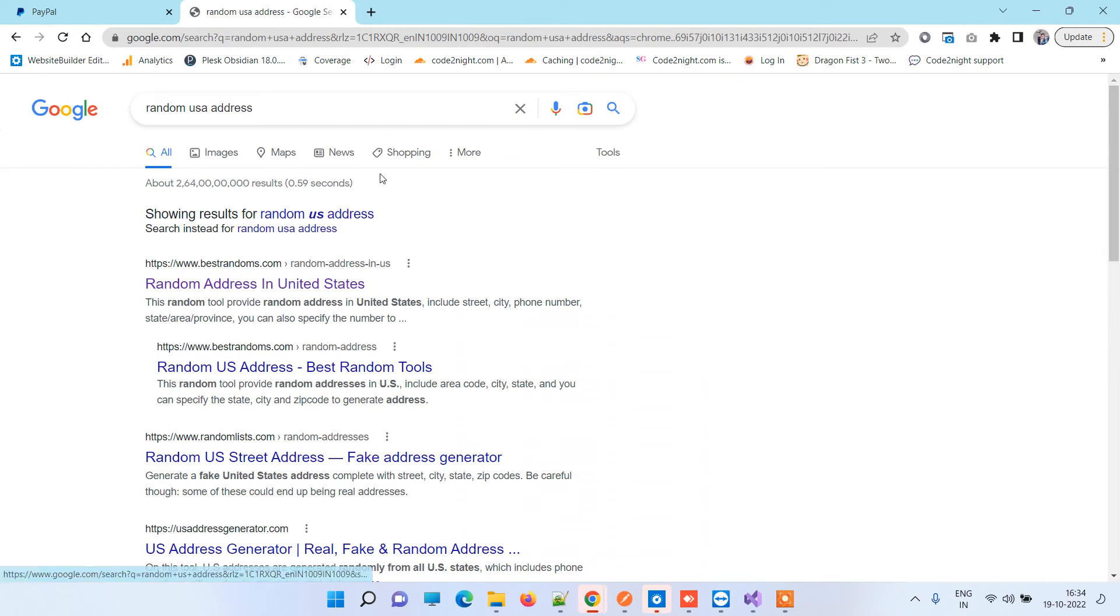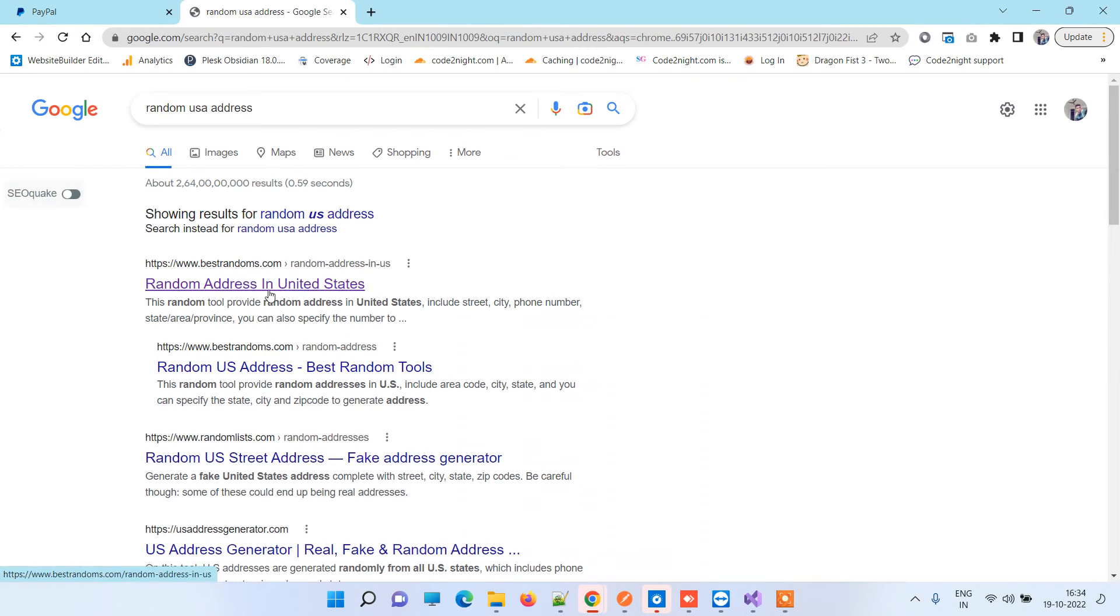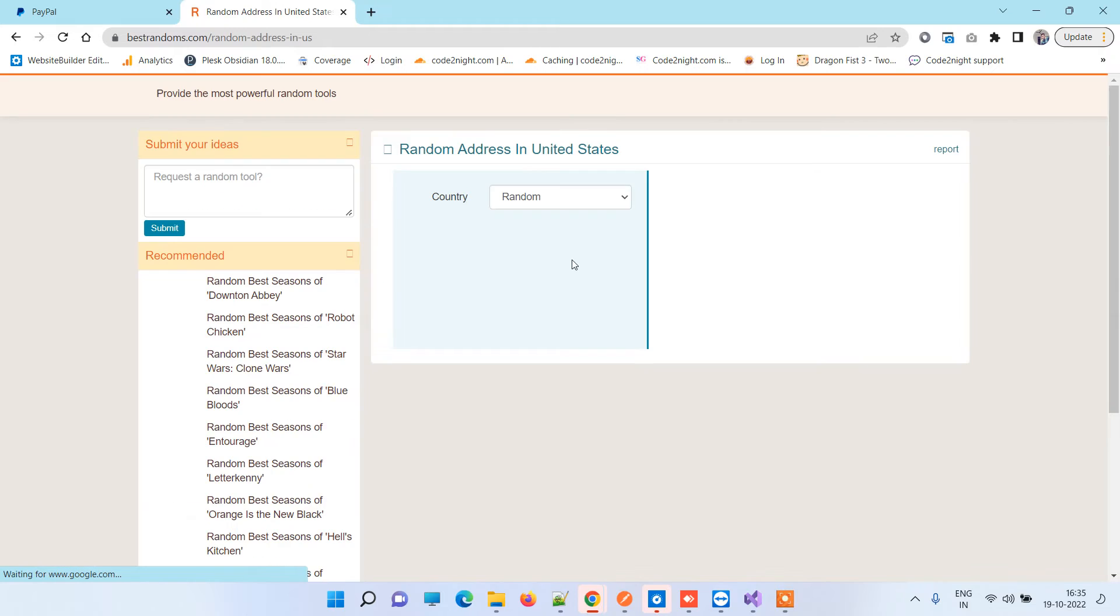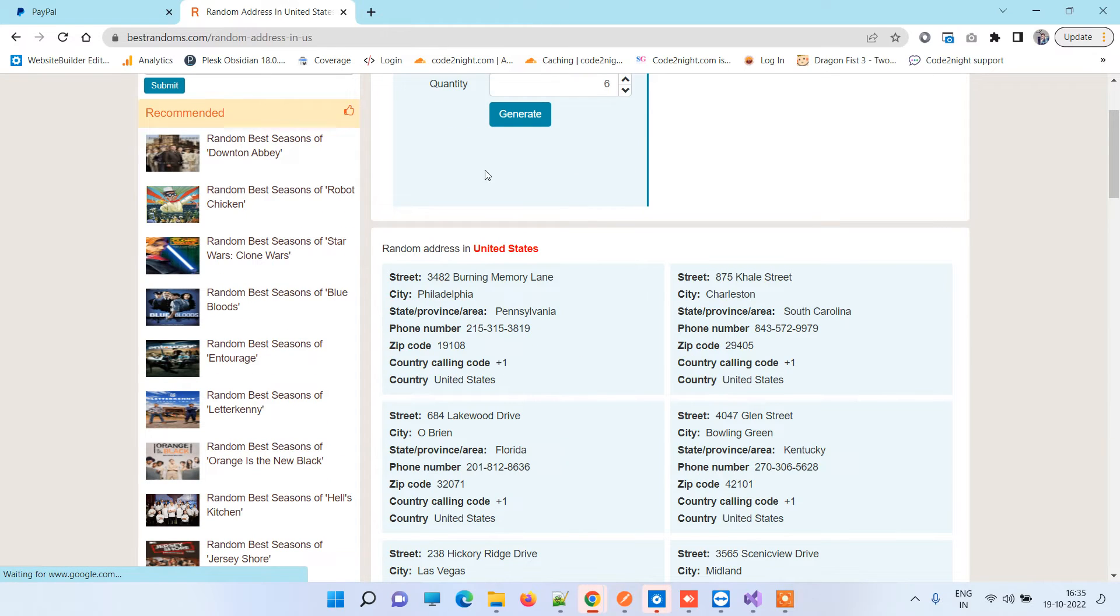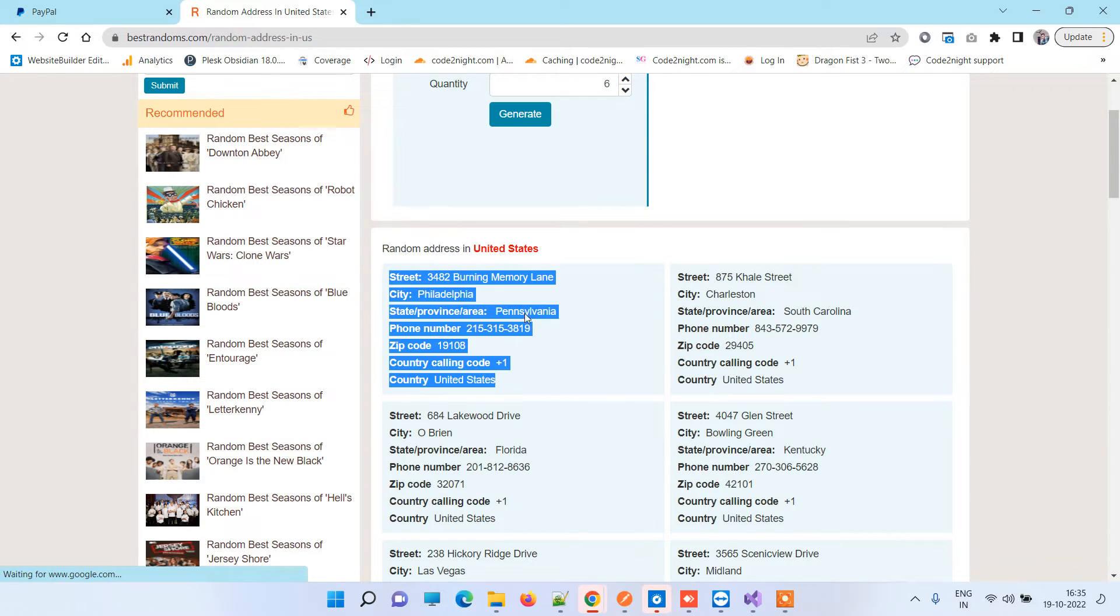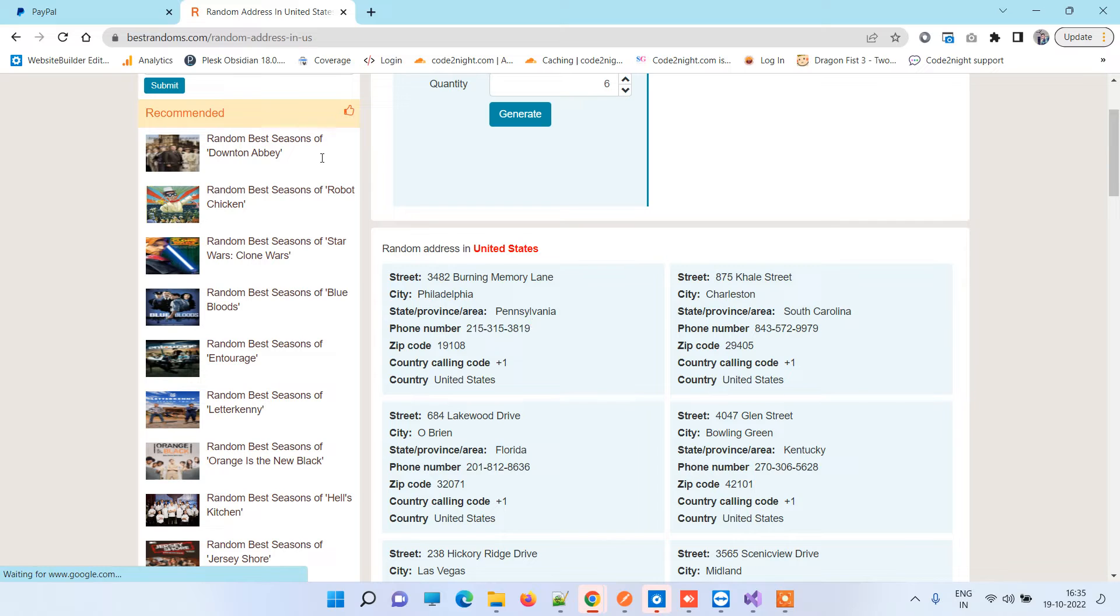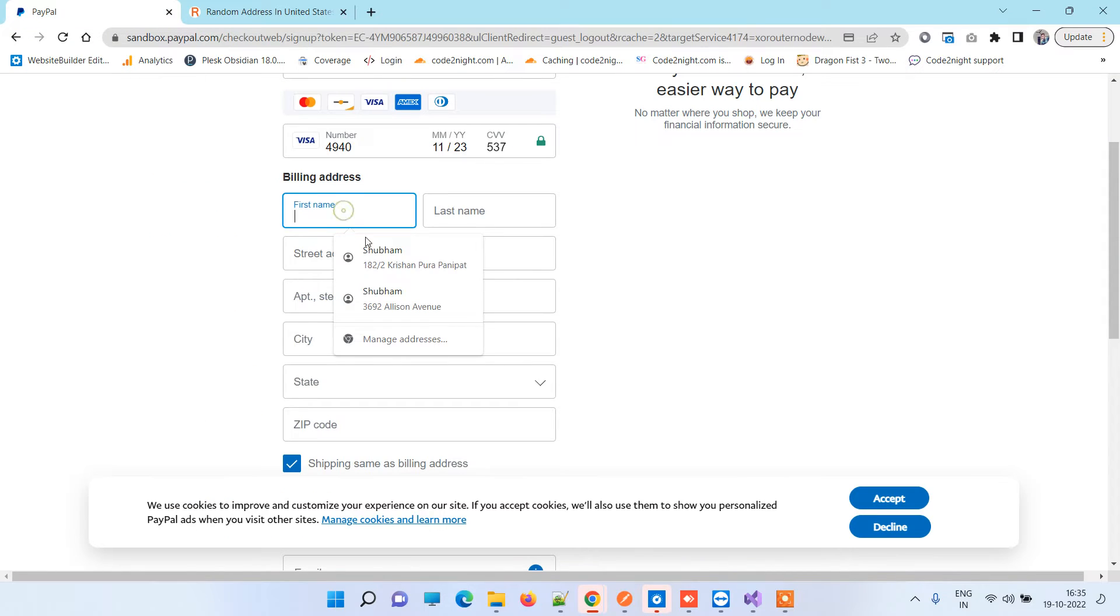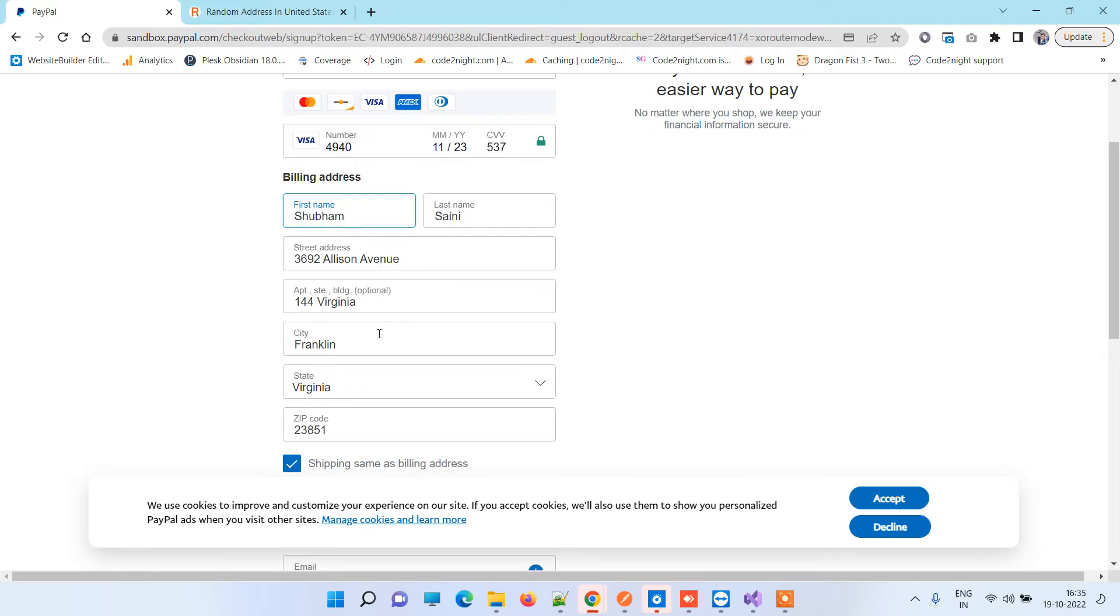The first link here you can click on, and this is a site which will provide you some random addresses, but these are valid ones. You can fill the details here one by one. For example, I've added these details from the same link.